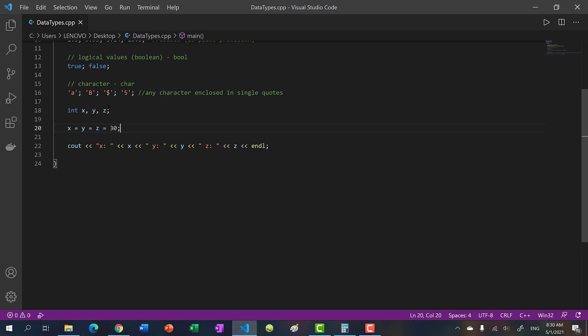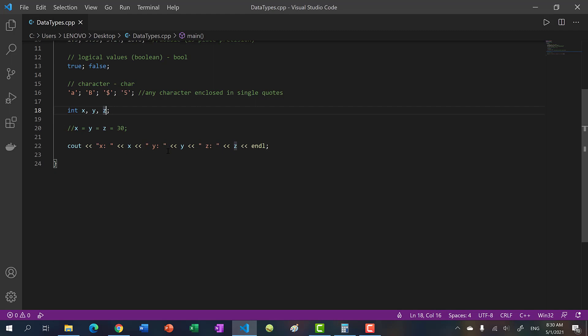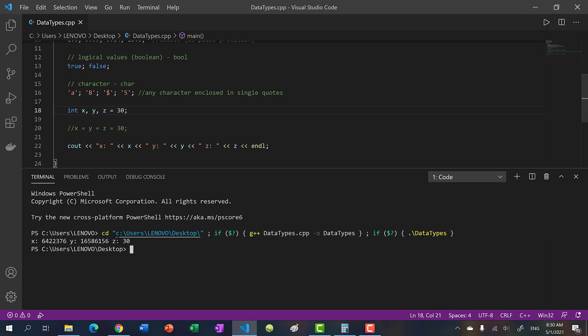So what happens if I comment this out and assign x, y, z to 30? Let's see what happens. And you can see only z has 30.